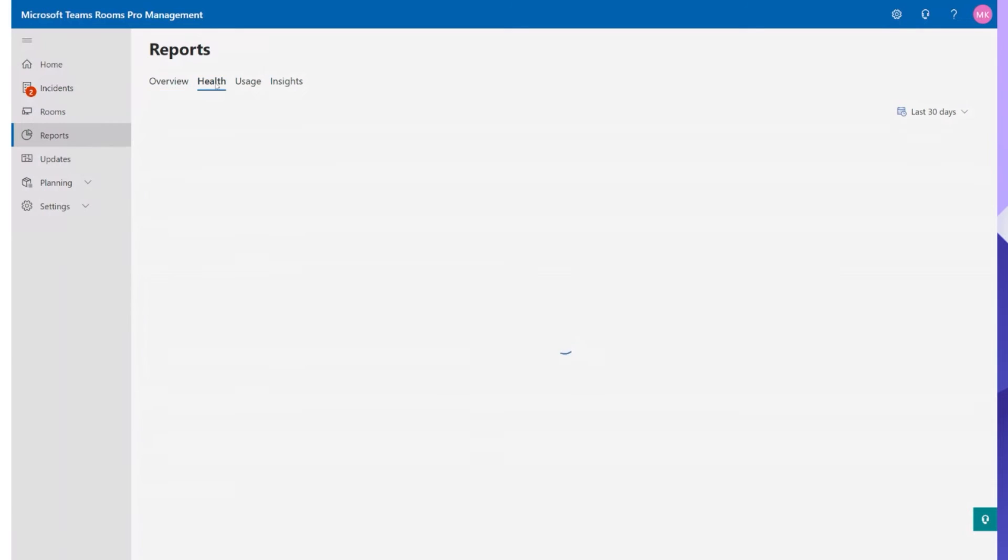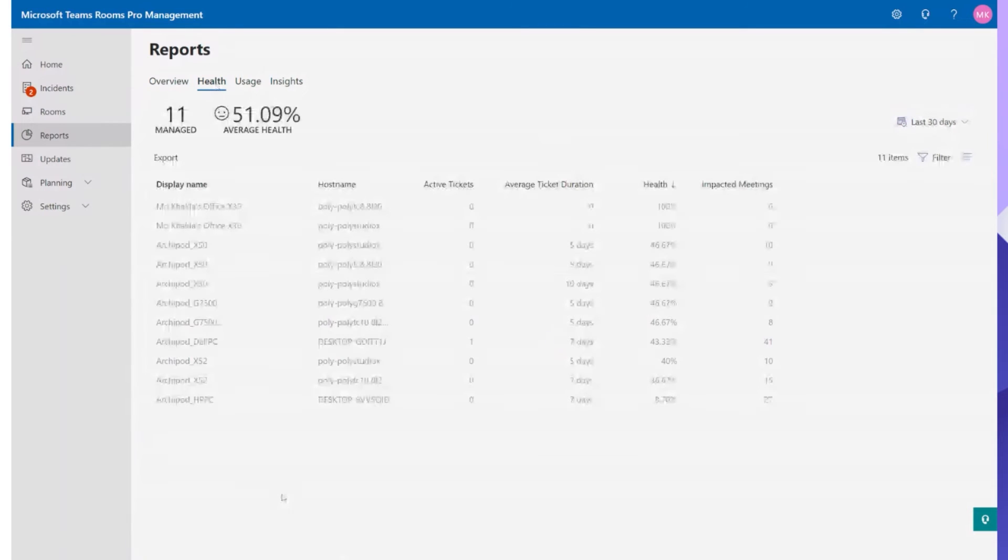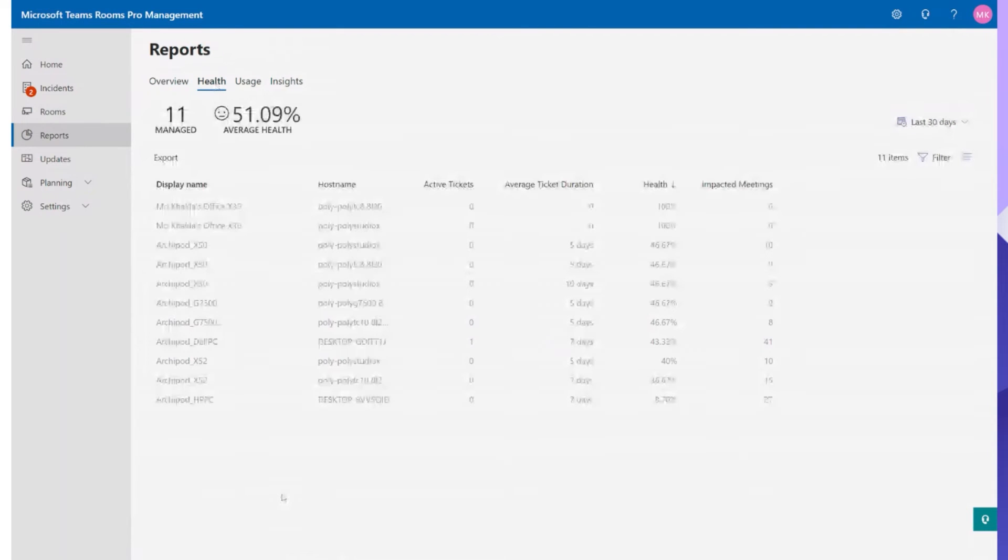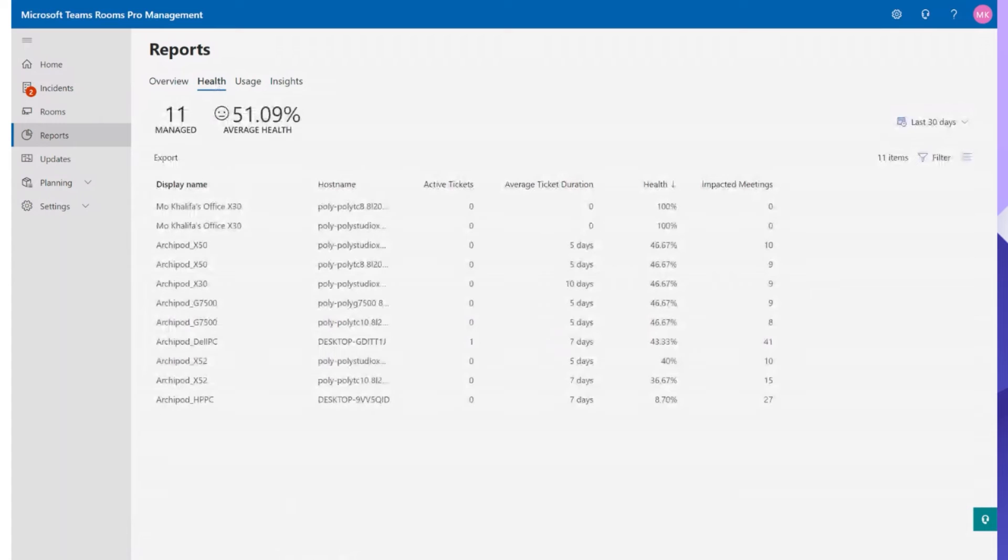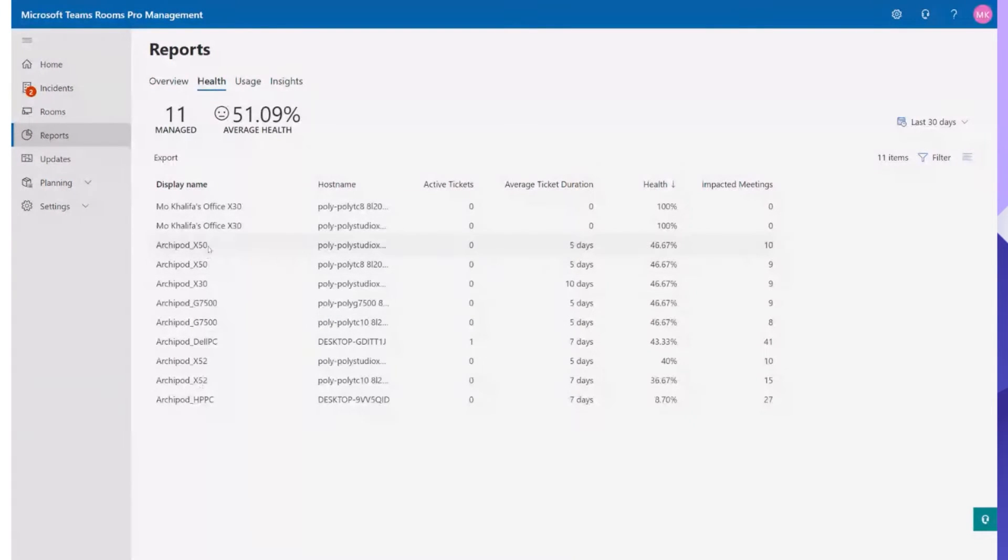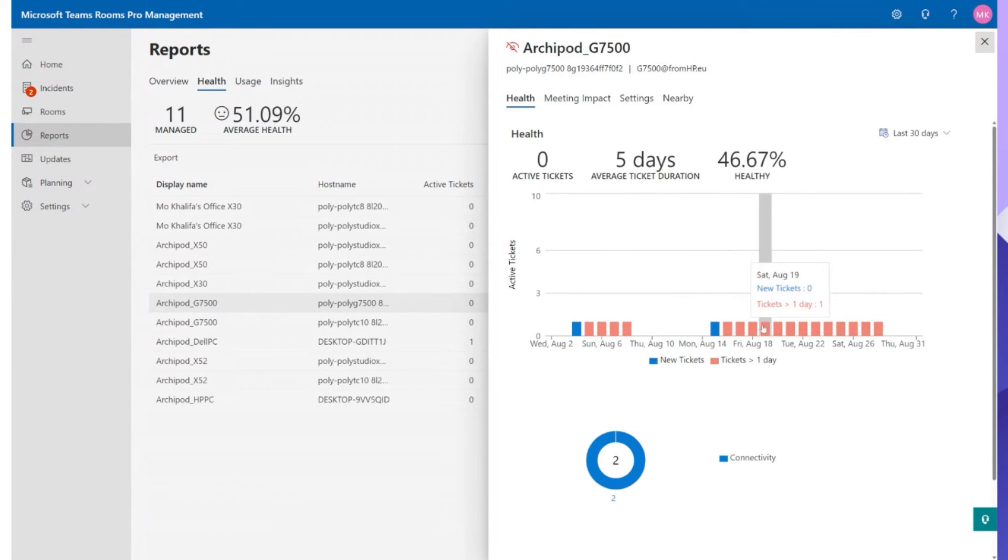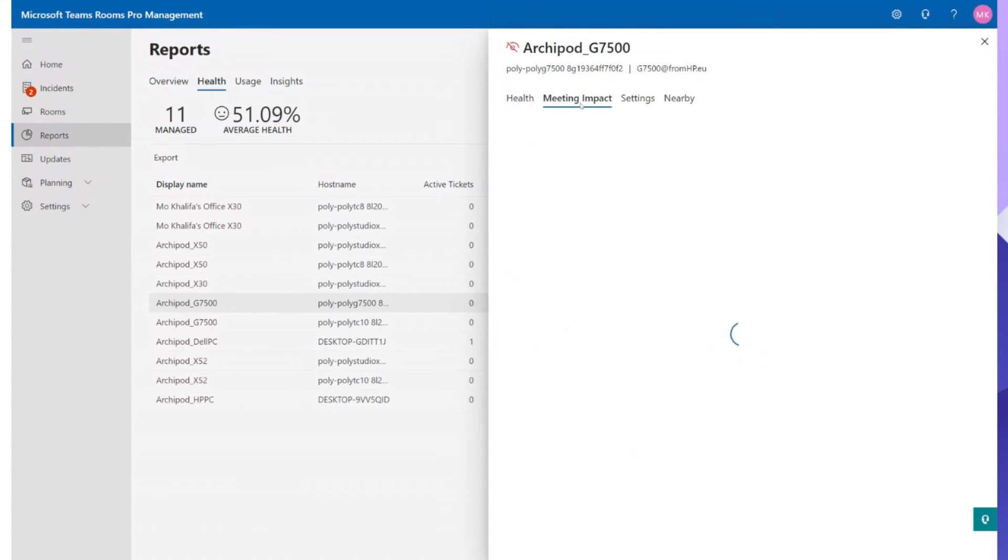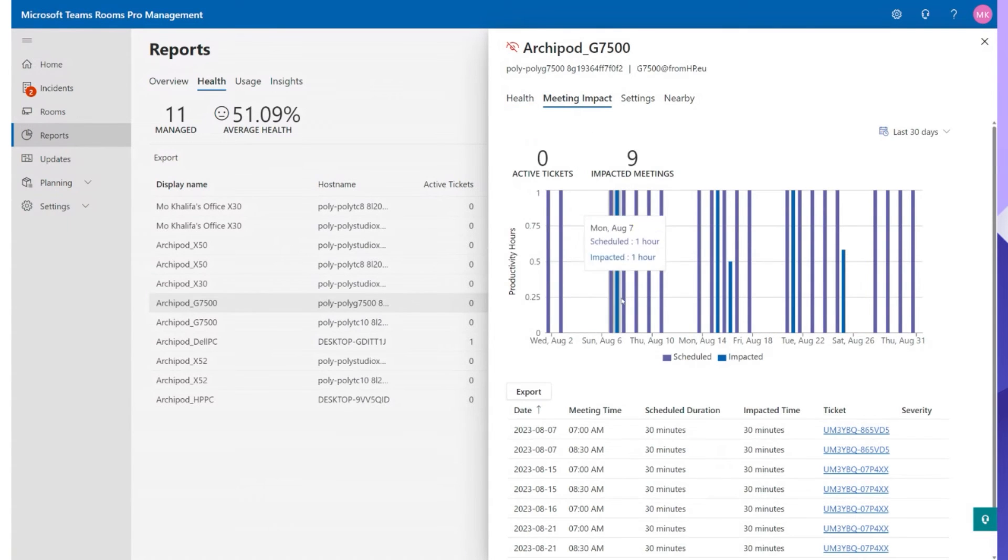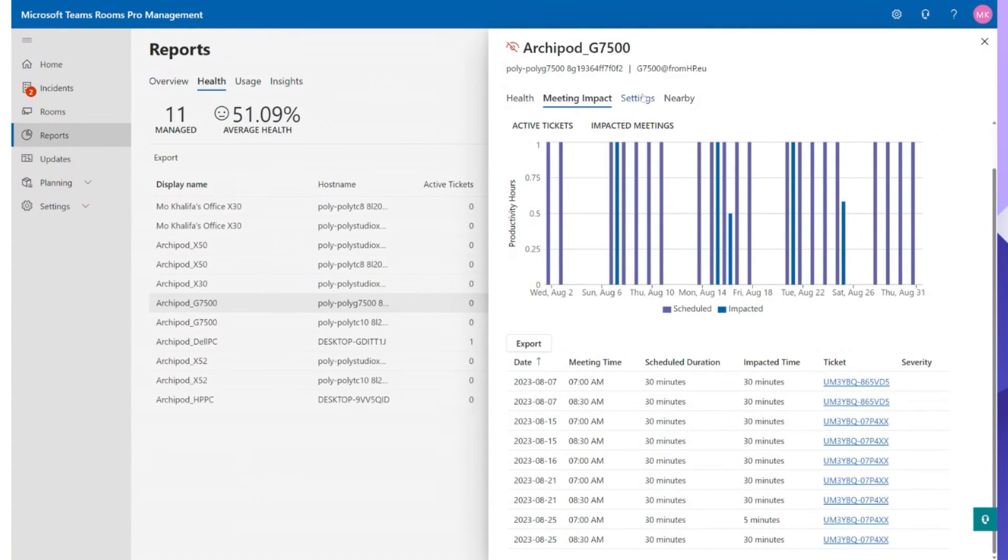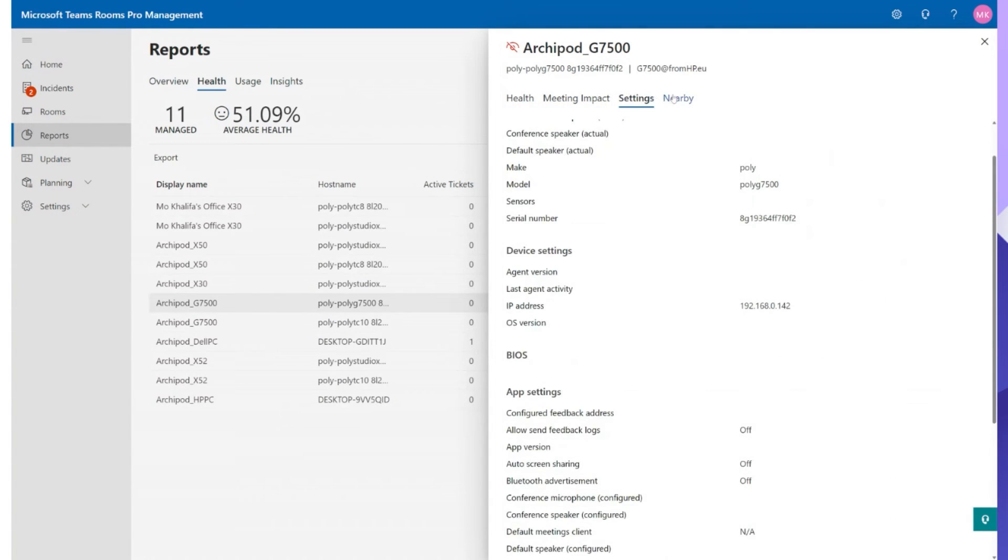Now let's move straight over onto the health tab. So the health tab will then start drilling down per device per room. If I wanted to go ahead and select this G7500 as an example. If I click that one there it then opens up more information. Again I can see the average health, the ticket duration, the meeting impacts, the settings, all of that information pops up.